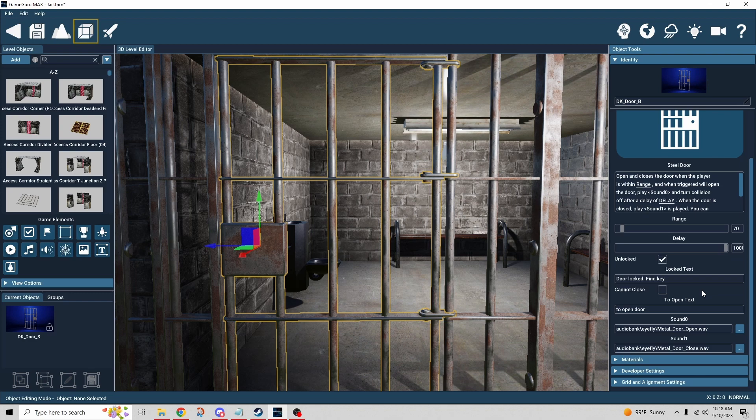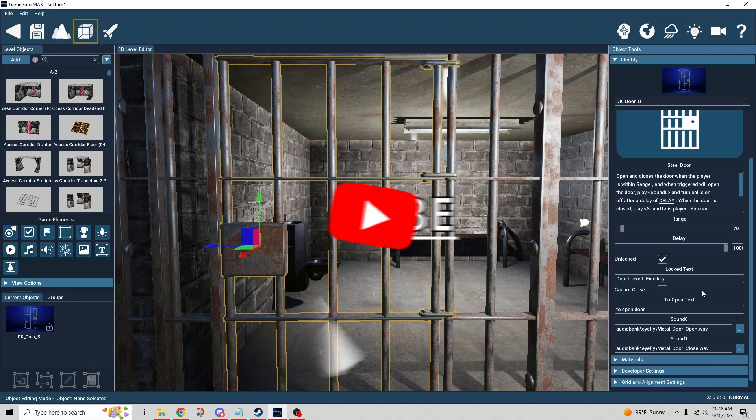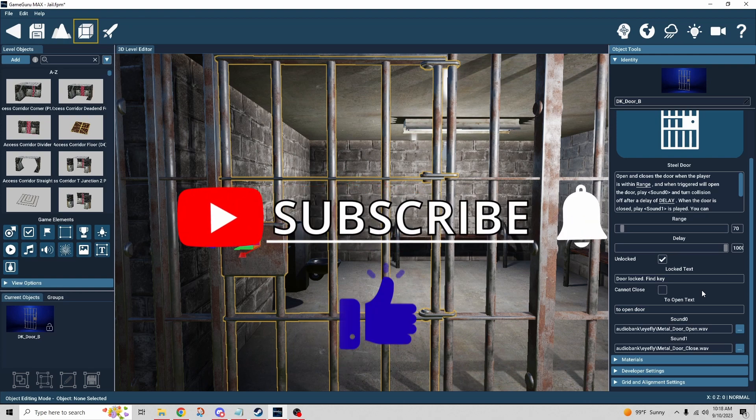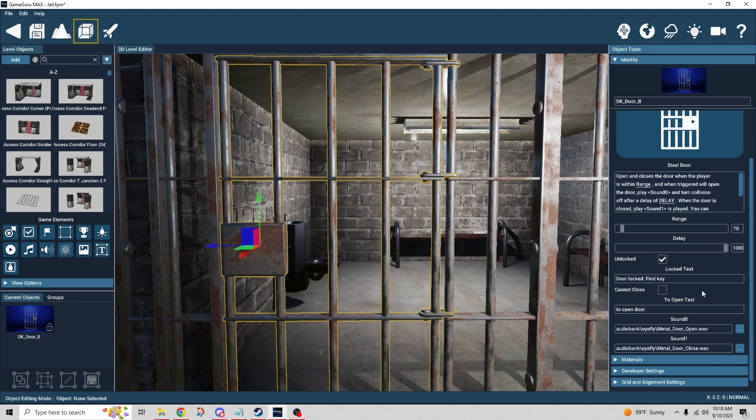If you enjoyed the video and feel like I've earned it, click all the buttons down below — that helps me out a lot. Thanks for watching all the way through, I really appreciate it, and I'll see you in the next one.